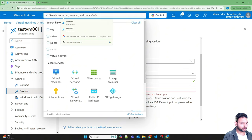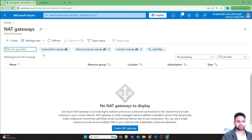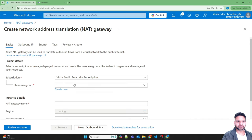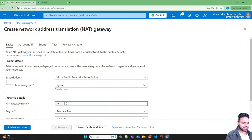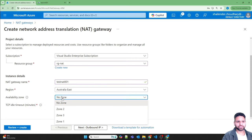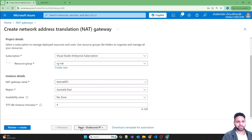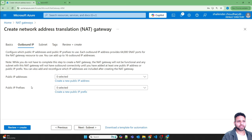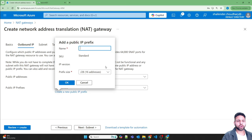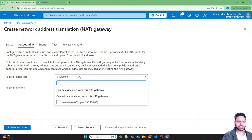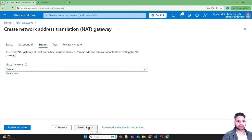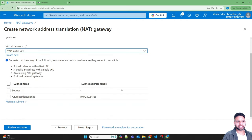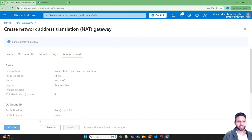Back in the Azure portal, let's deploy the NAT gateway. Search for NAT gateway and click Create. Use the resource group RG-NAT, name it Test-NAT-001, region Australia East. Skip availability zone. For the outbound public IP address, create a new IP address named NAT-PIP-01. Deploy it in the virtual network but don't attach it to any subnet yet. Click Review and Create, then Create.